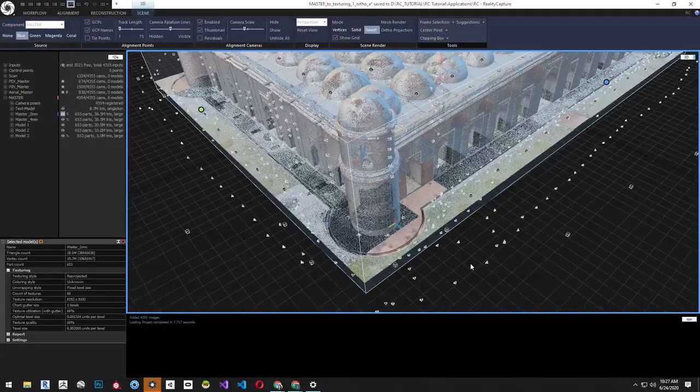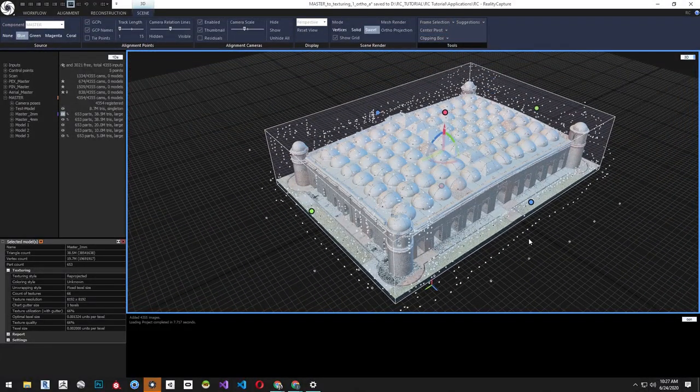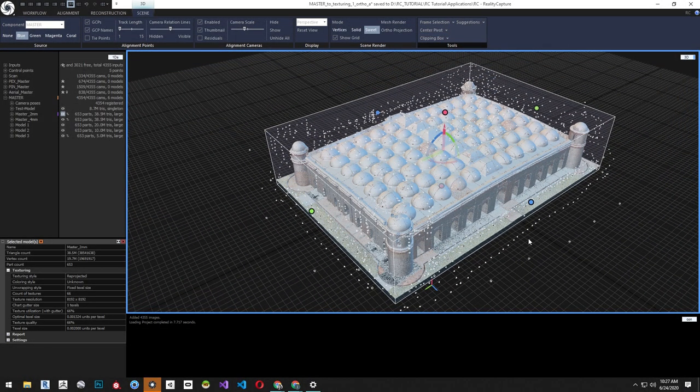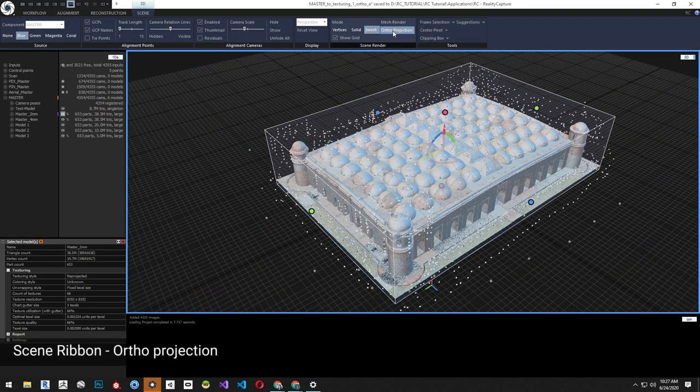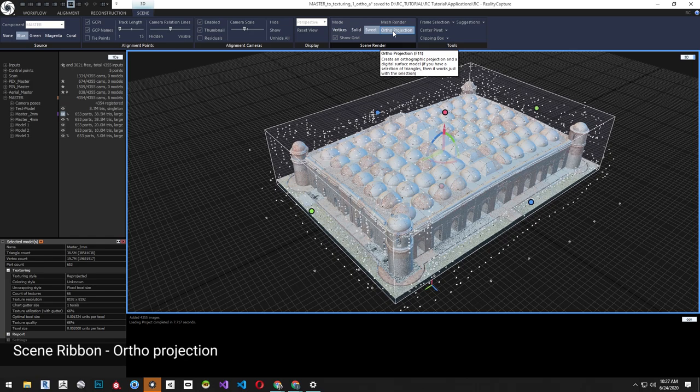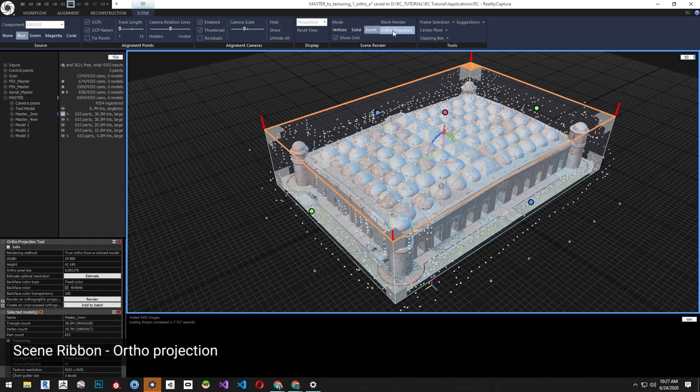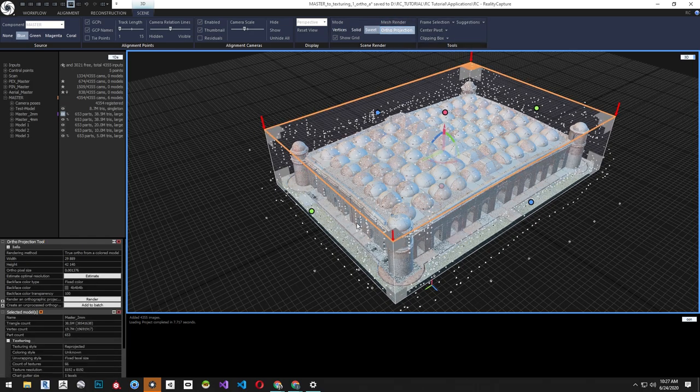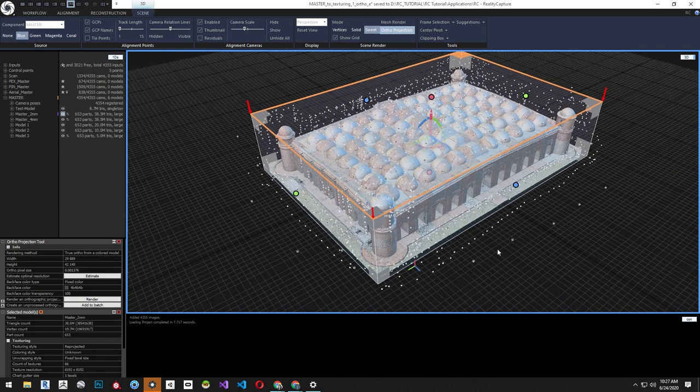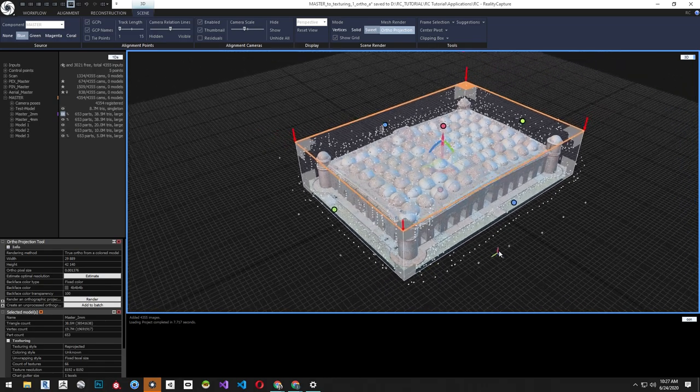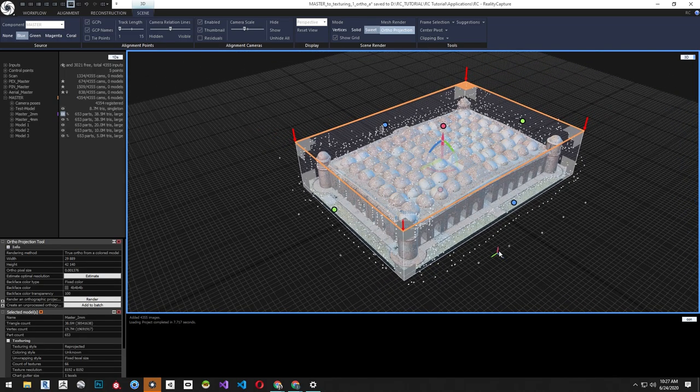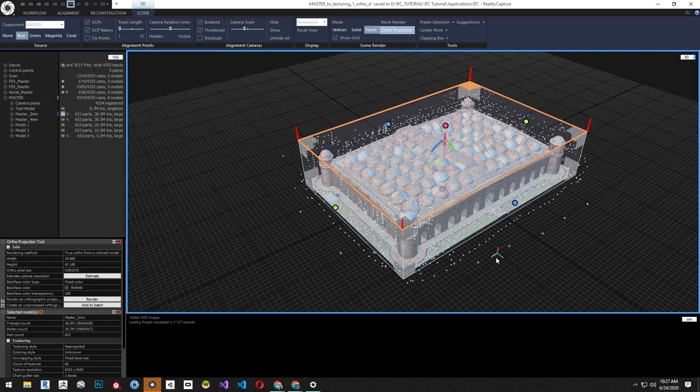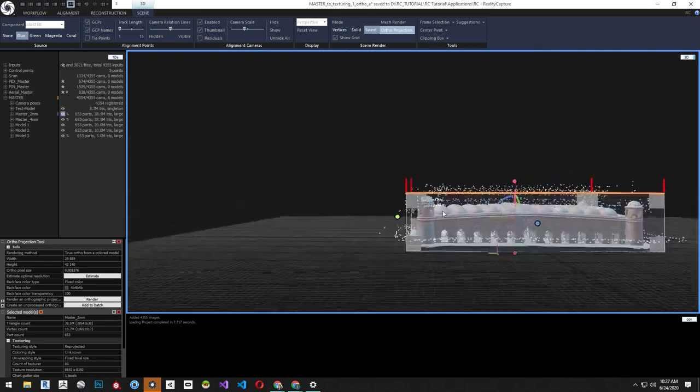When you're happy with the reconstruction region, go to the Scene ribbon and select Ortho Projection. When selected, the reconstruction region will show the widgets for the ortho projection.